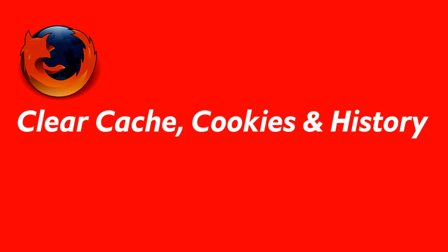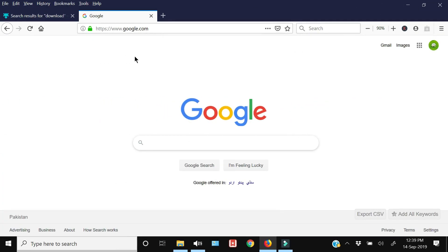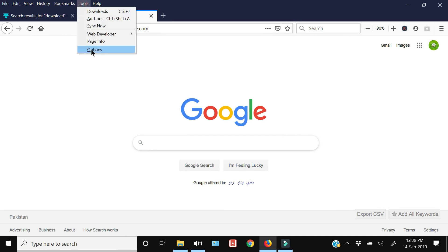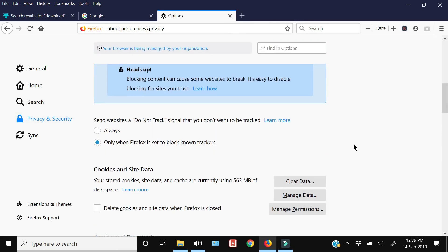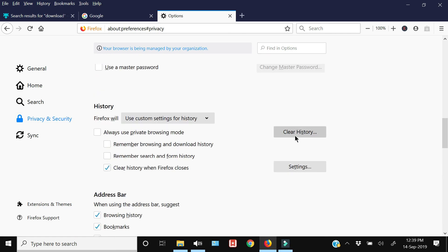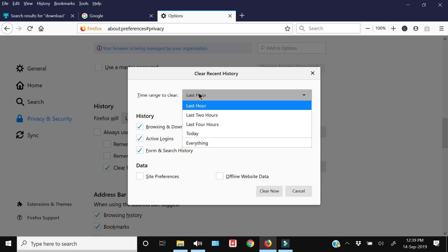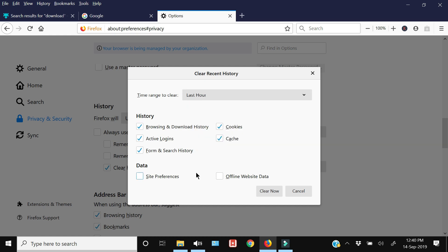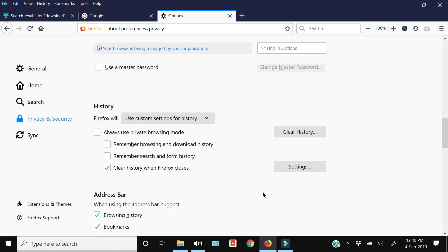An important privacy step: once you're done browsing, you may want to clear your cache, cookies, and history. Go to Options, click Privacy and Security, scroll down to History, and select Clear History. You'll get an option to select the time range — hours, today, or everything. Select your desired range, choose cache, cookies, and browsing history, deselect active logins if you want to keep them, and press Clear Now.